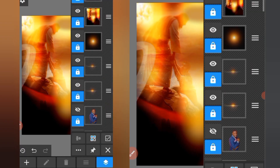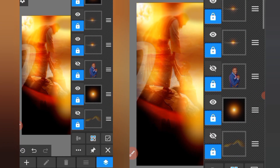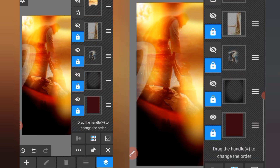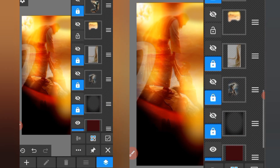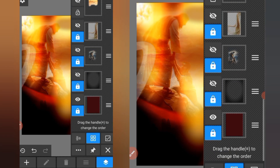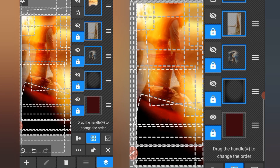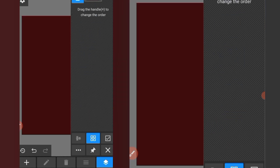I'll delete everything so you can see my layers, then I'll start all over again. I'll leave the background and begin fresh from there.